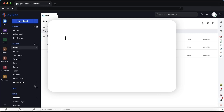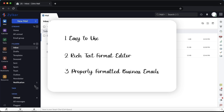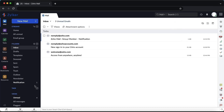Zoho Mail has an easy-to-use, rich text format editor that lets you send properly formatted business emails. To compose a new email, click New Mail in the top left corner.